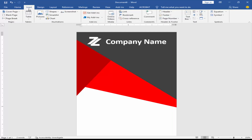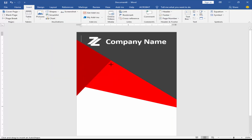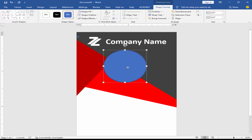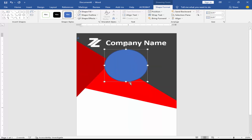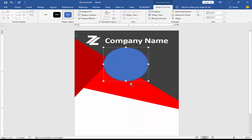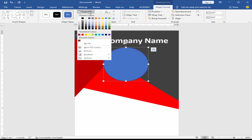Go to the Insert menu, click Shape, and select the oval shape. Select the shape, go to Shape Format, click Shape Fill and then Picture.